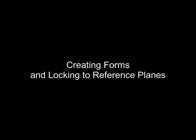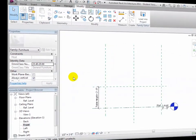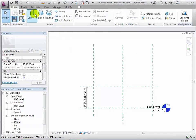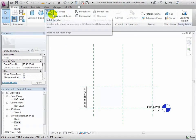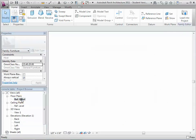We're now ready to add forms to our component. We can add solid forms or void forms, and use any of the form generation methods — Extrusion, Blend, Revolve, Sweep, or Swept Blend — to define these forms. To make these forms dynamic and resizable, we will use our reference planes to define key aspects of their geometry. That way, when a reference plane is moved, the forms will be resized too.